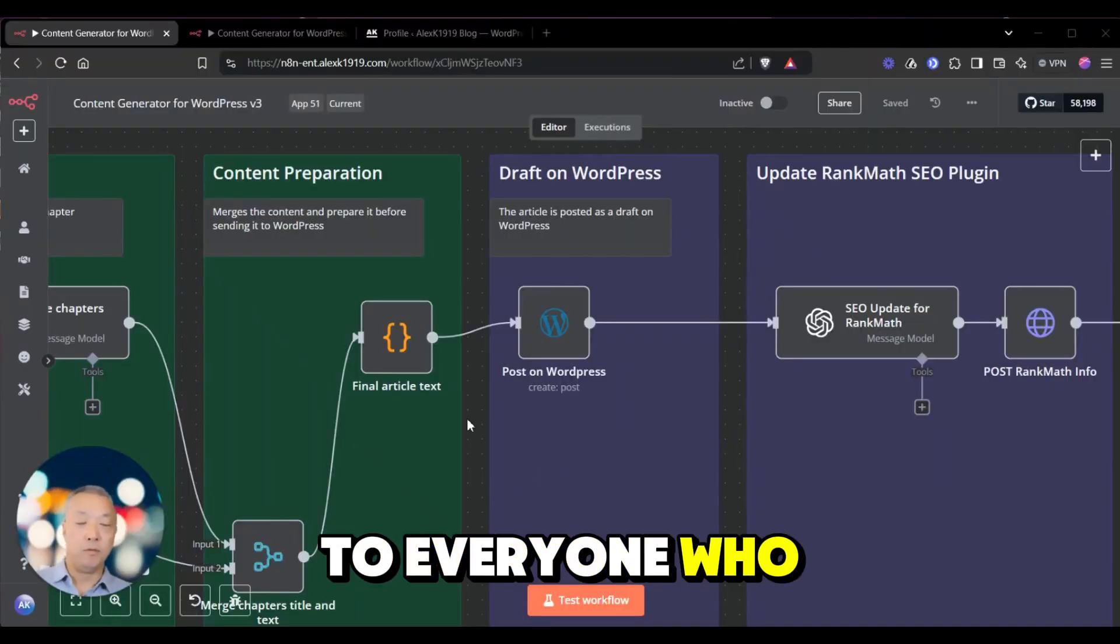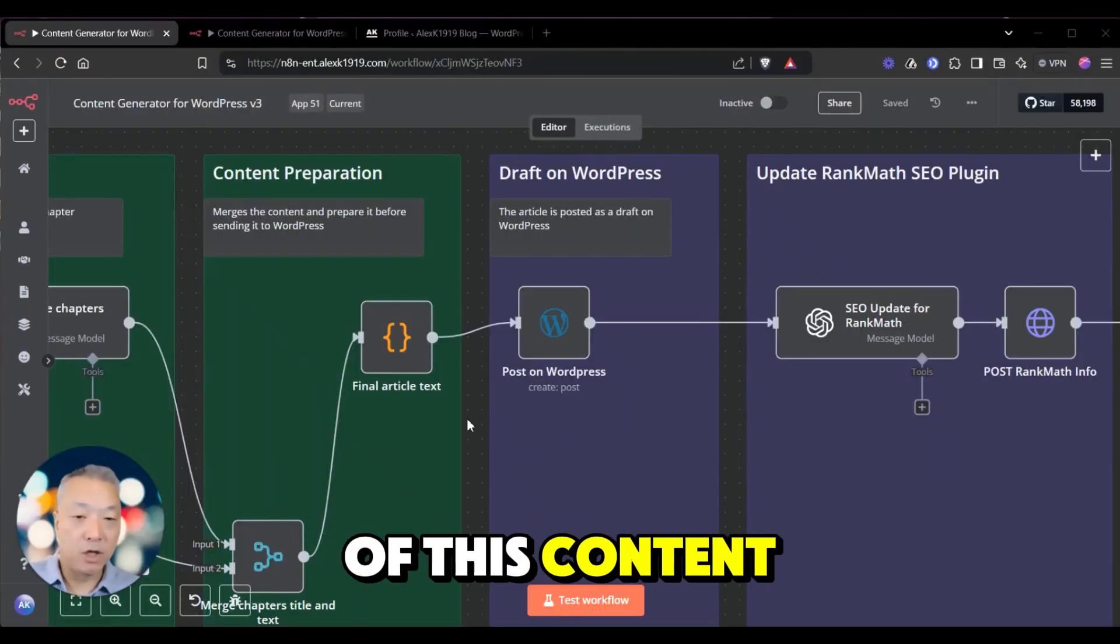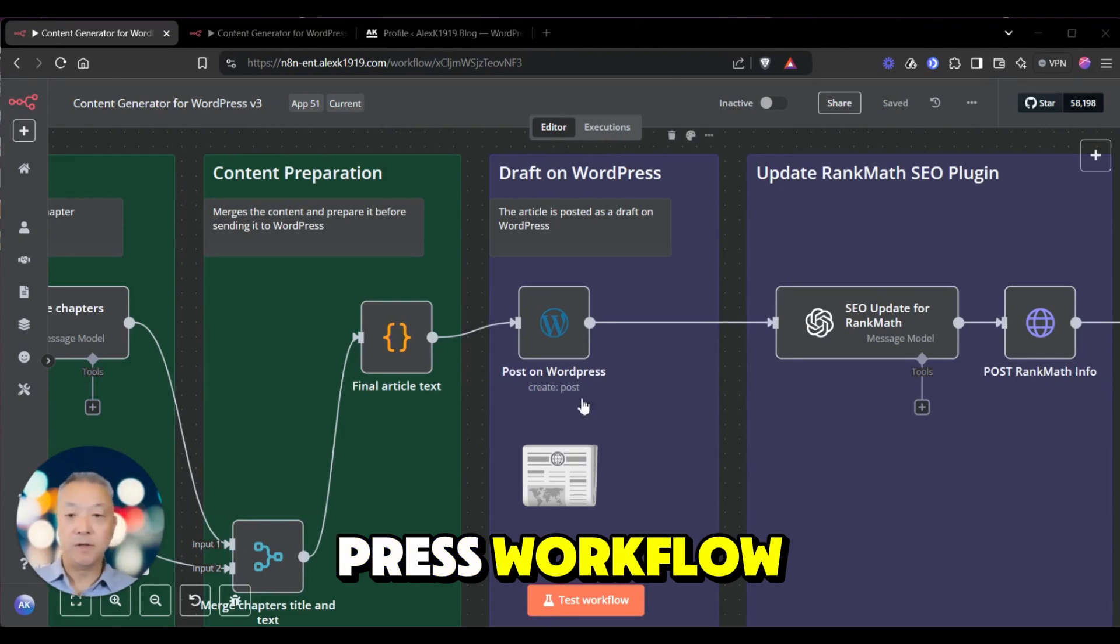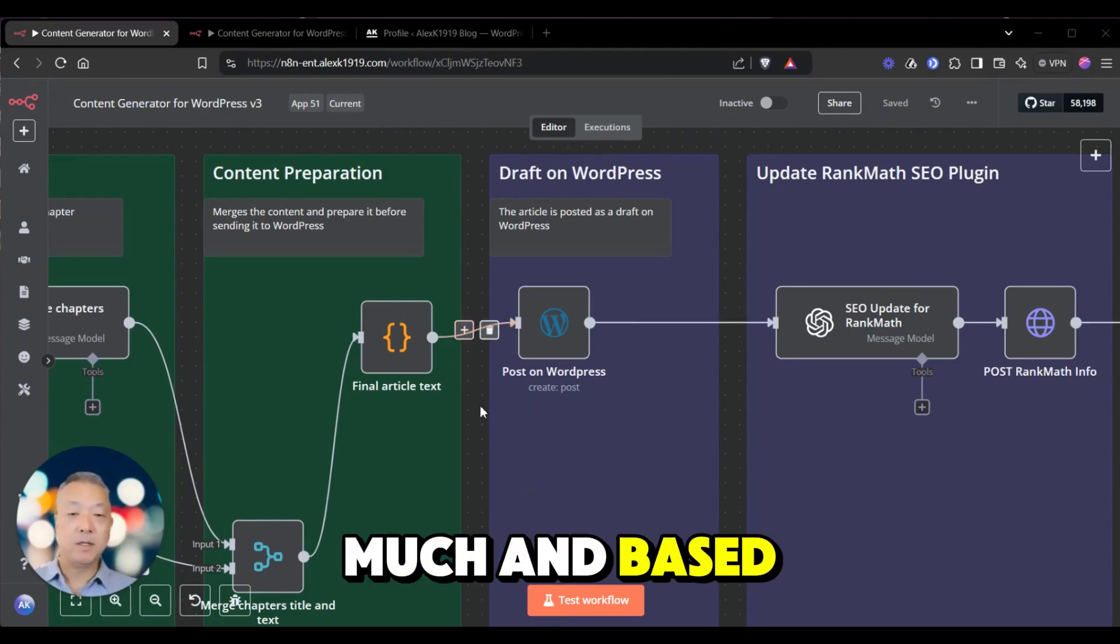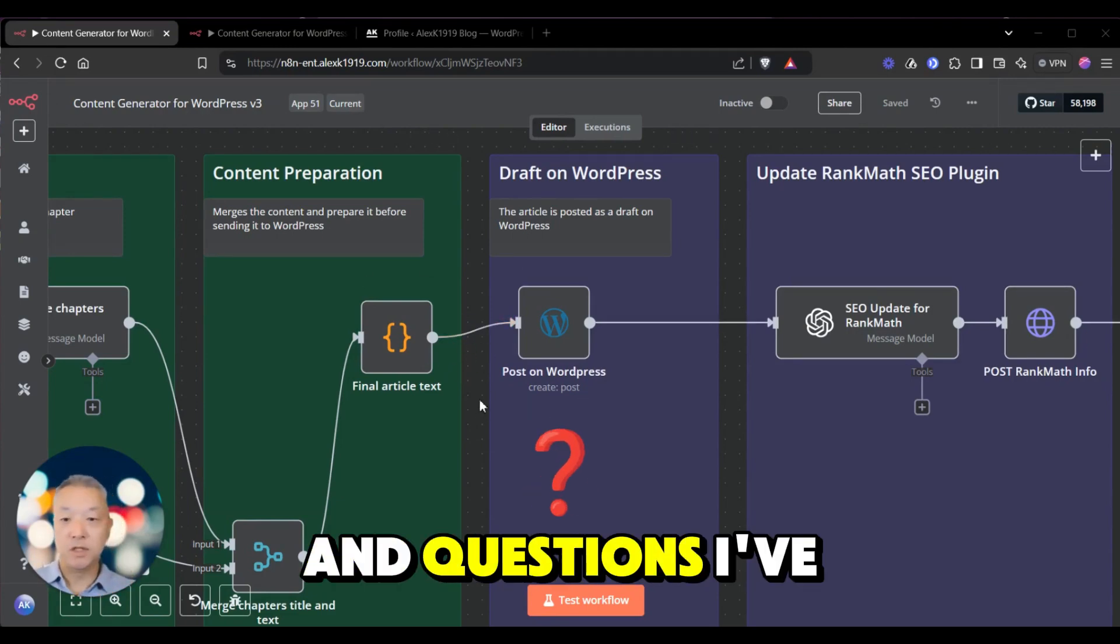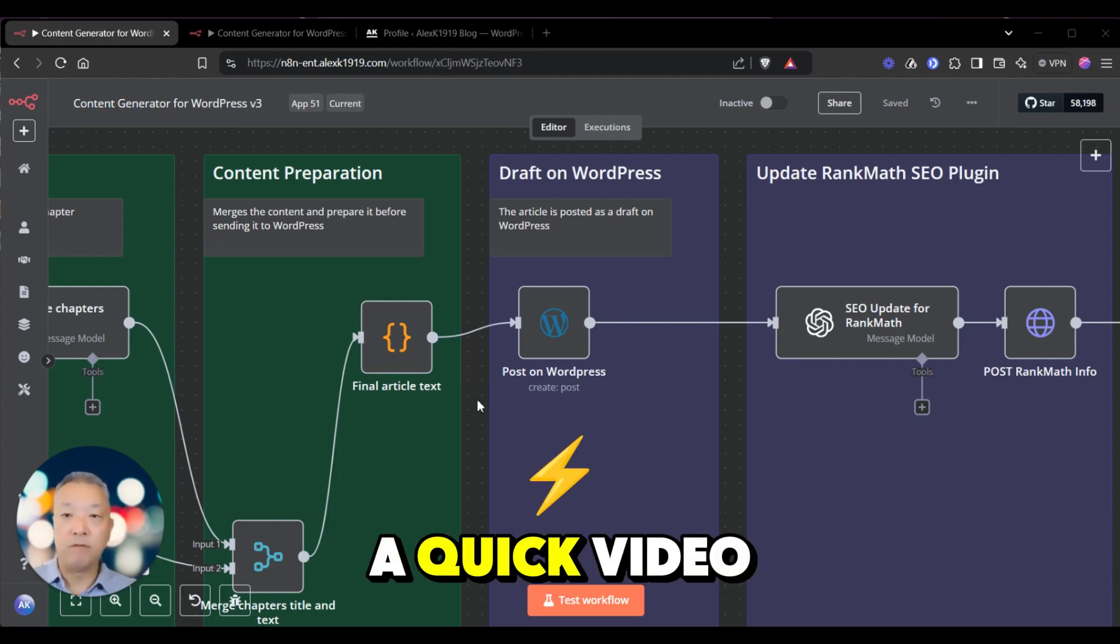First off, thanks everyone who made the purchase of this content generator for WordPress workflow. Thank you very much. Based on some of the feedback and questions I've received, I just want to make a quick video